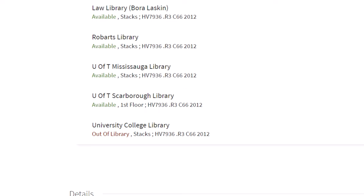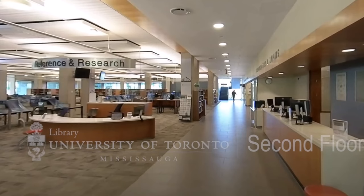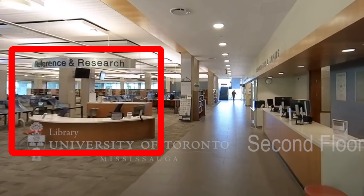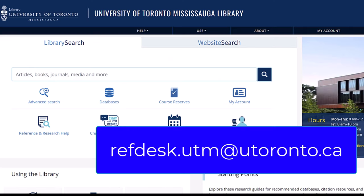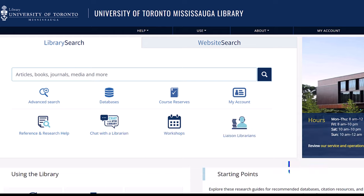If you aren't sure how to read the call number to find the physical book in the library, check out the linked video on how to find a physical book in the stacks in the description below. If you need any help, stop by the reference and research desk at the library, use the online chat from the UTM Library website, or email us at refdesk.utm at utoronto.ca, and we can help.